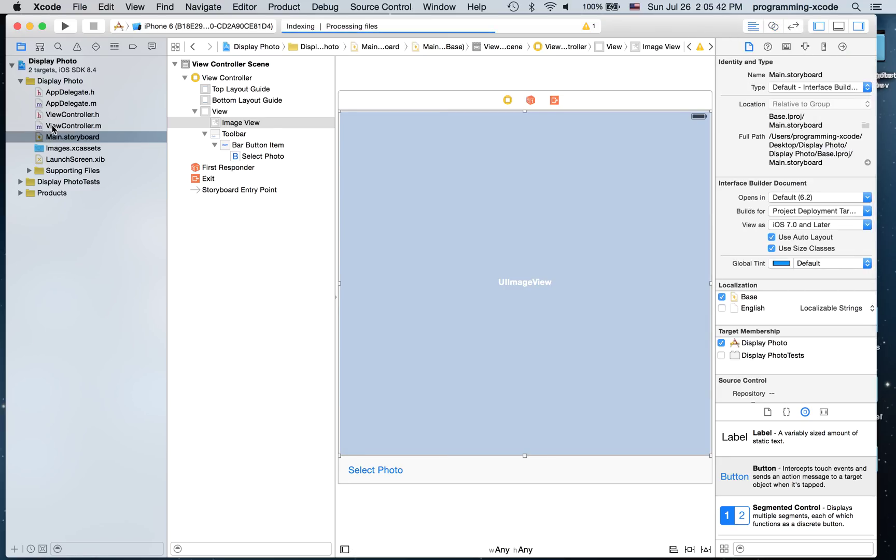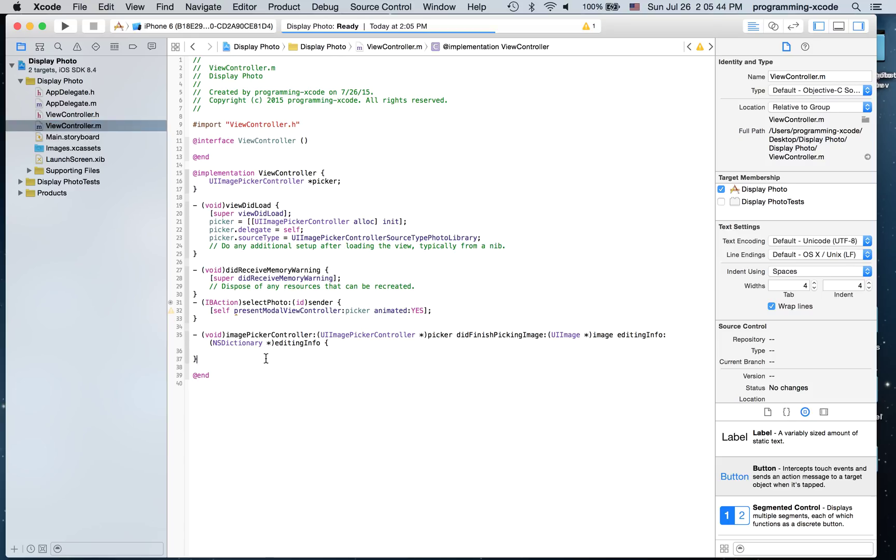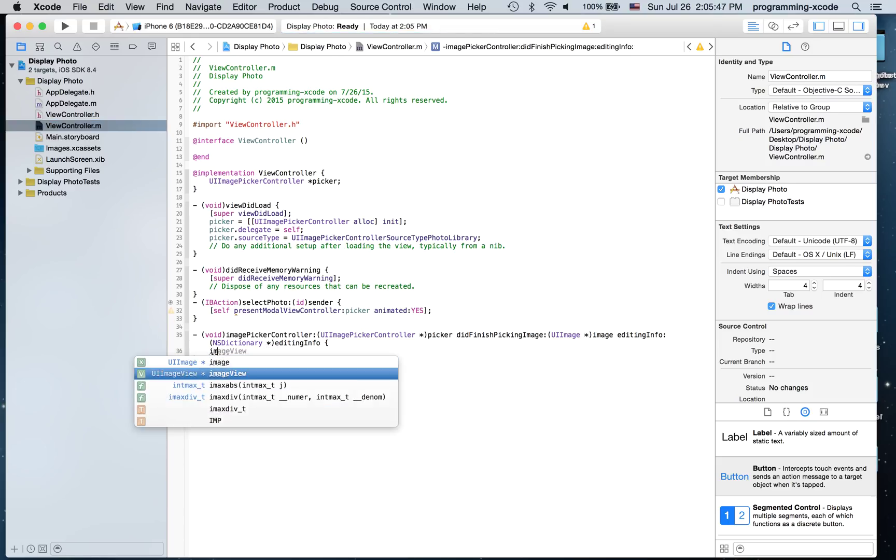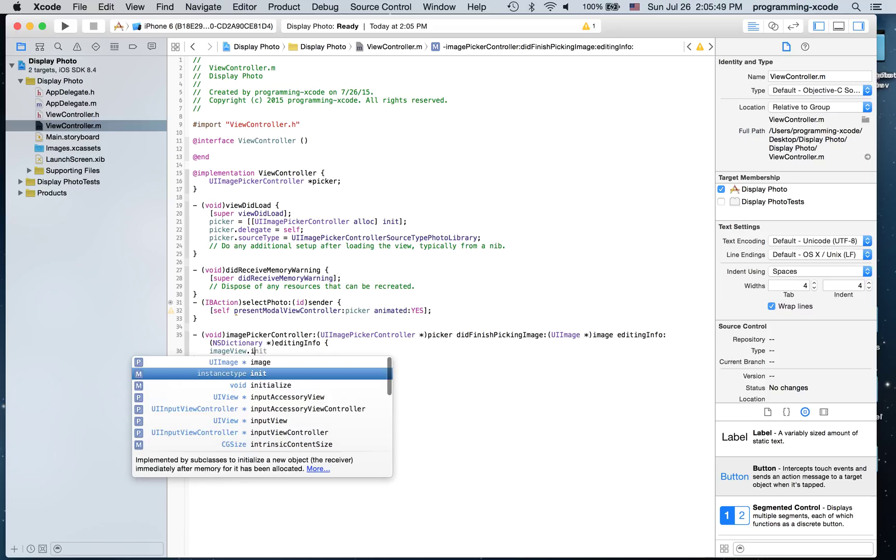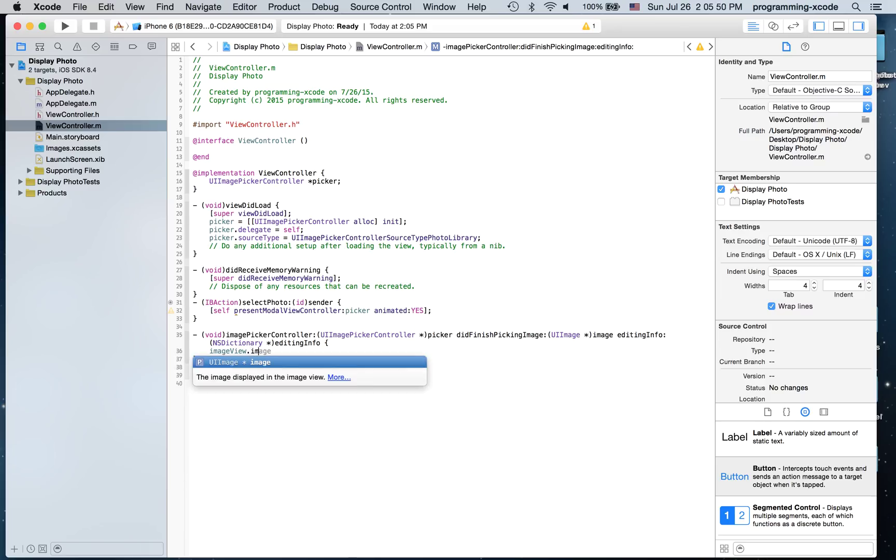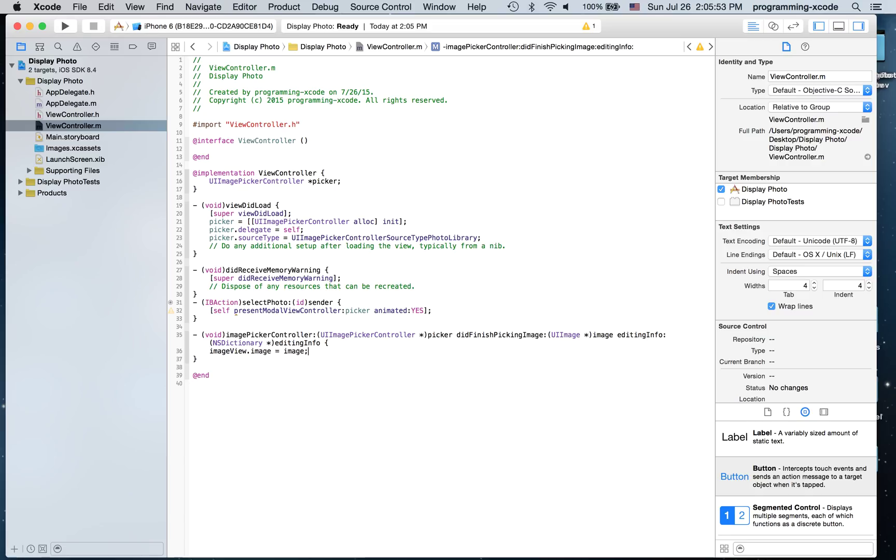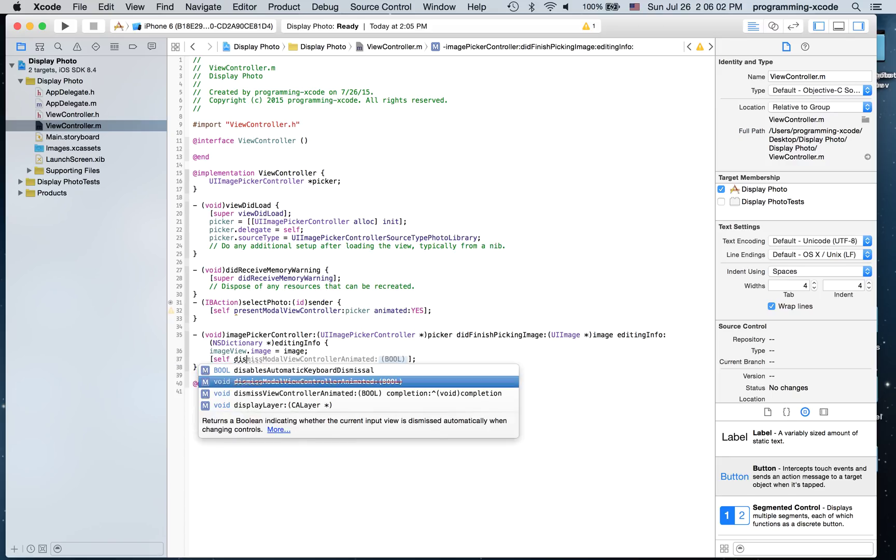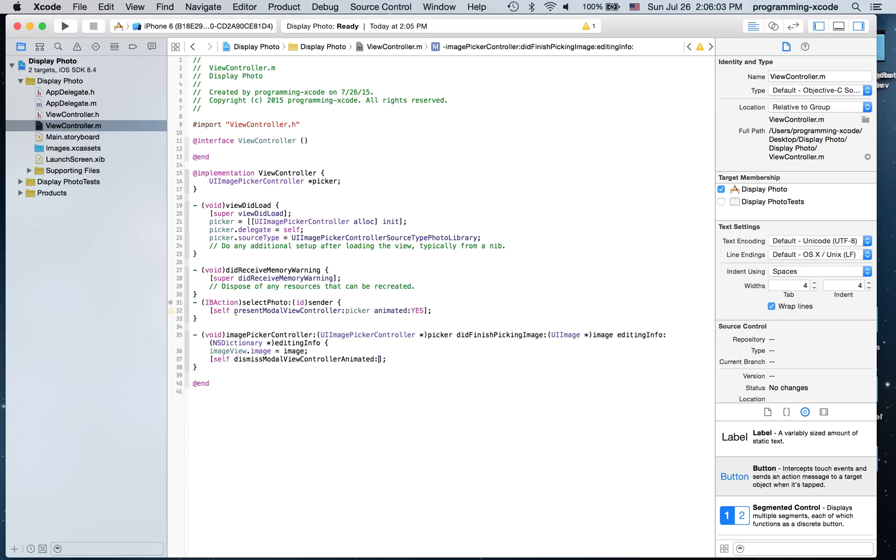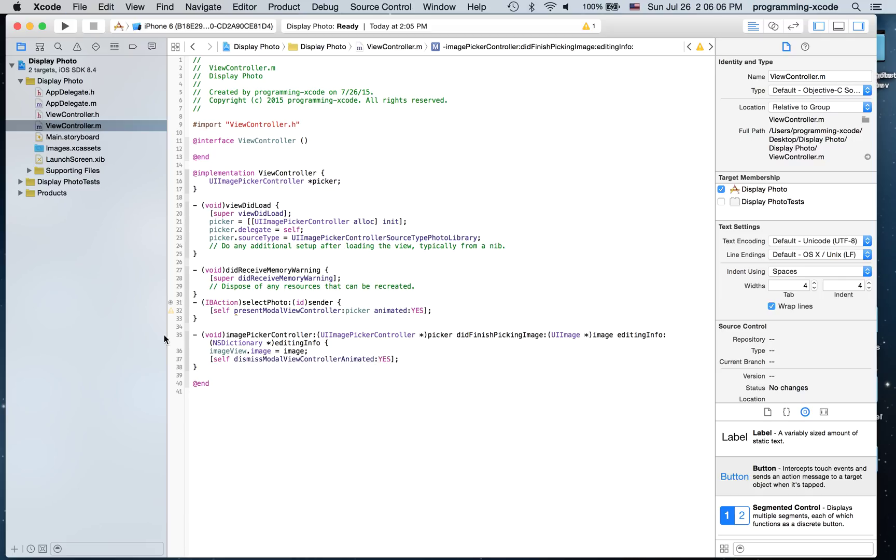Go to view controller dot m and here I'm just going to say imageview dot image equals image. And then we are going to say self dismiss view controller animated and it's going to be yes.